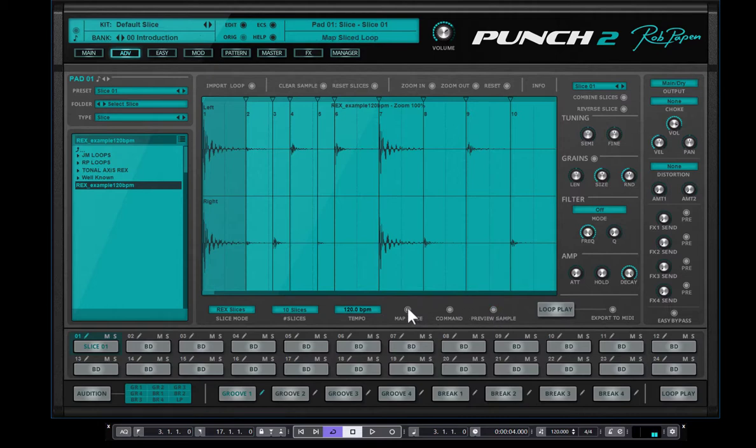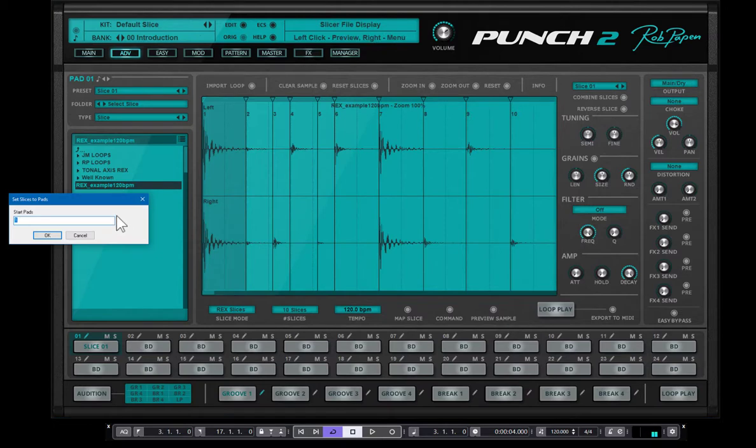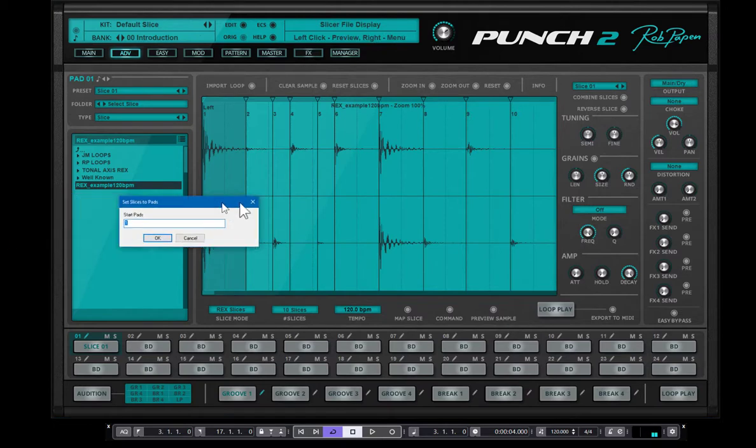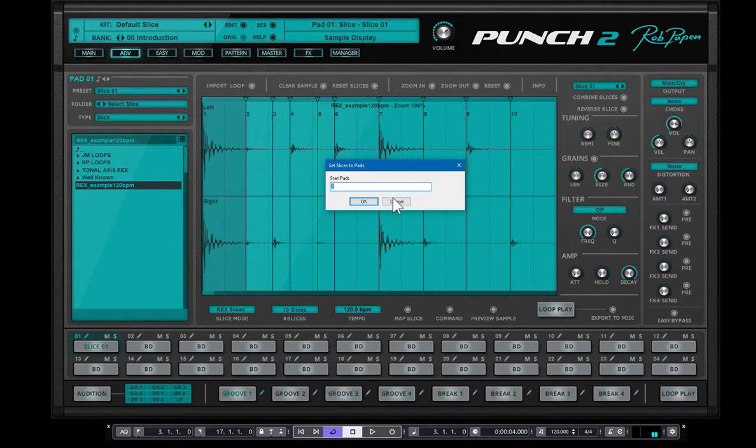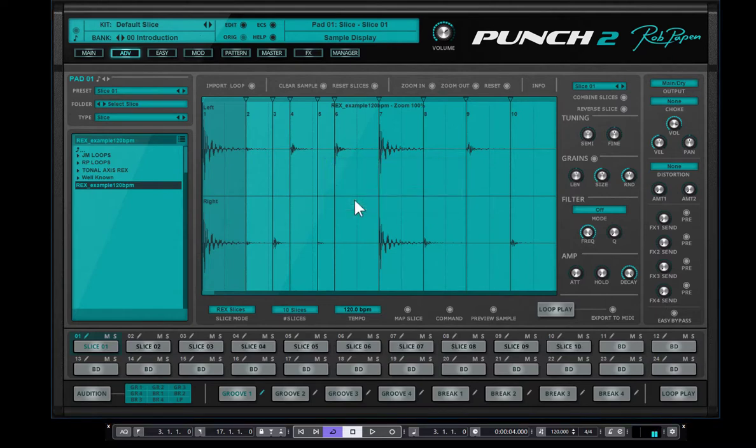And you can say, map slice, and map slice means that you can set, okay, I map these 10 slices to the pads. And you could start at pad 1, which I will do now, but also could be something else. But let's start at pad 1 now.